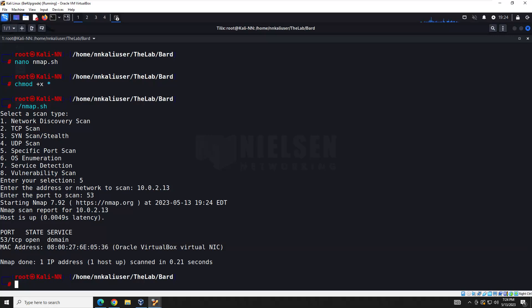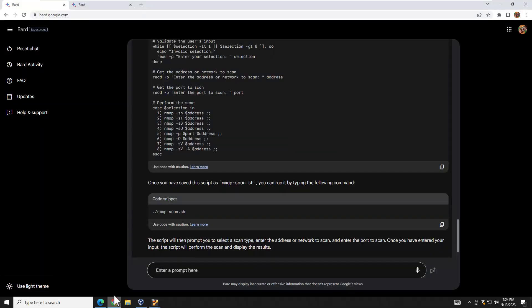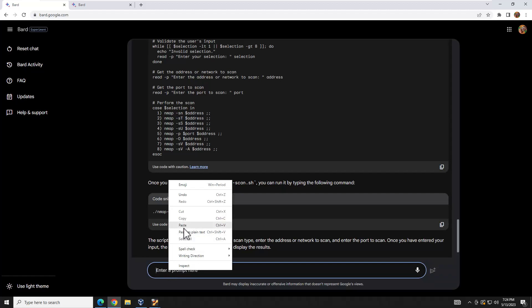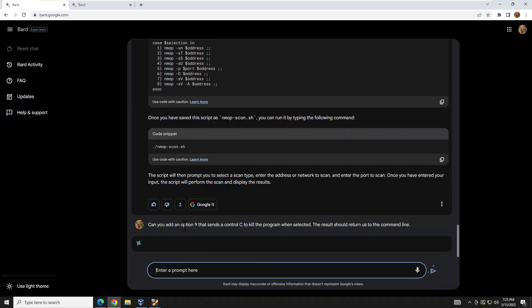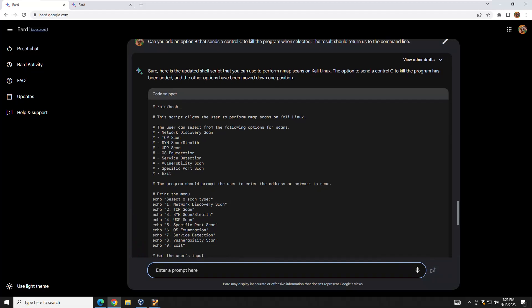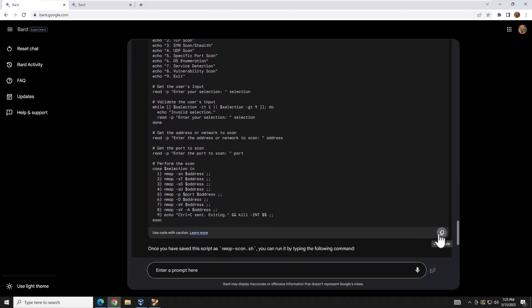Now we want an option to exit the program. I have a pre-written query for that — we'll add option nine that sends a Ctrl+C to kill the program and return to the command line. Let's go ahead and submit that. The results come back with option nine visible. Let's copy the code and jump back to the terminal.